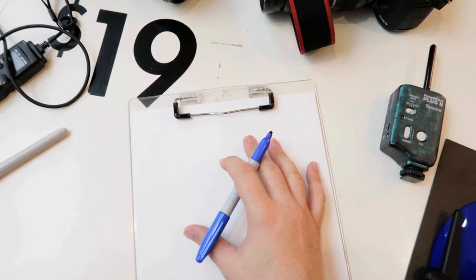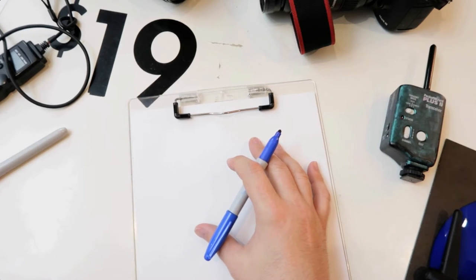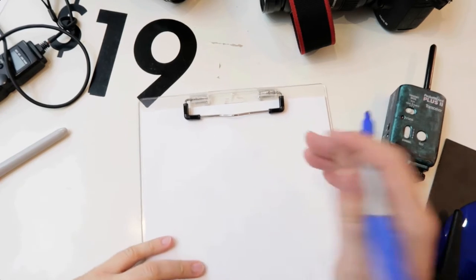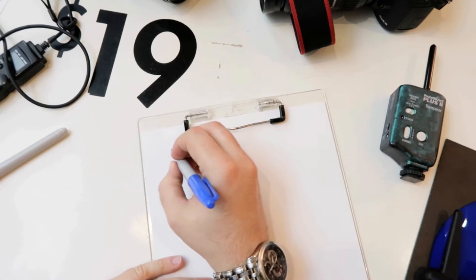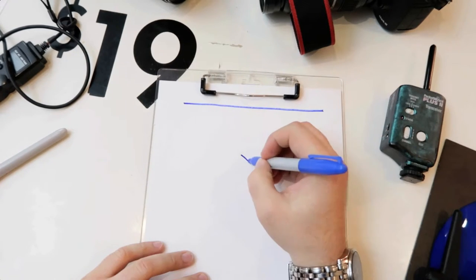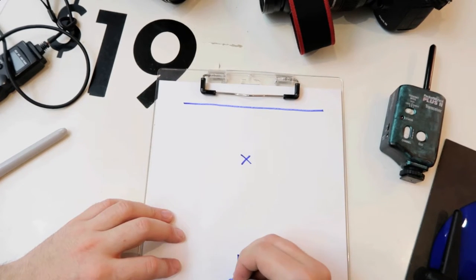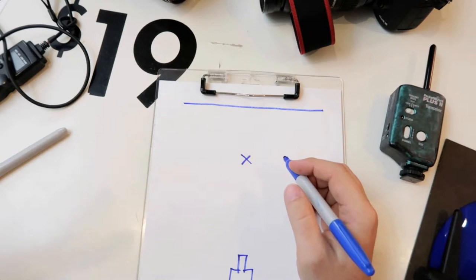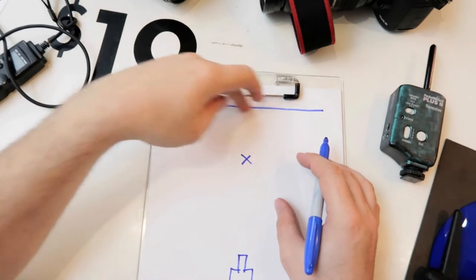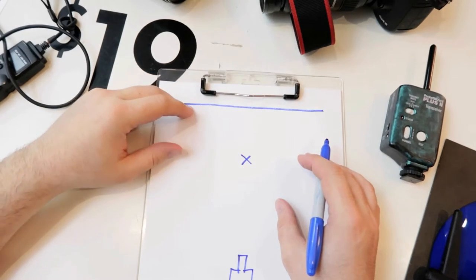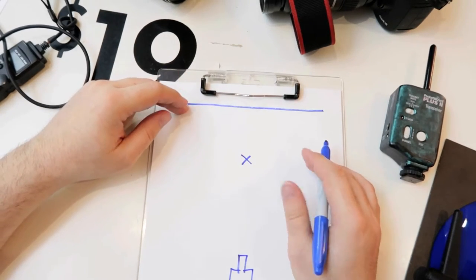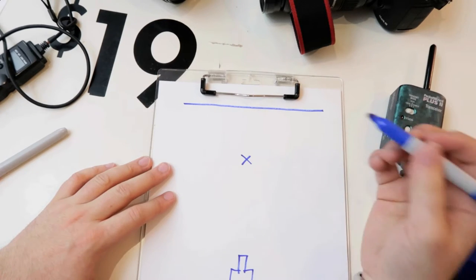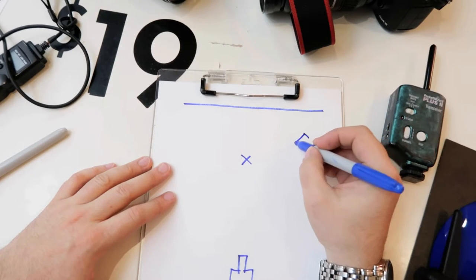One thing I like to do before every big shoot is plan out the lighting in my head before I get there. This represents the wall, this represents the model, and this represents my camera. We're shooting a clean white background, isolated on white type of shots. This is going to be a white backdrop, either a white wall or a paper roll backdrop.